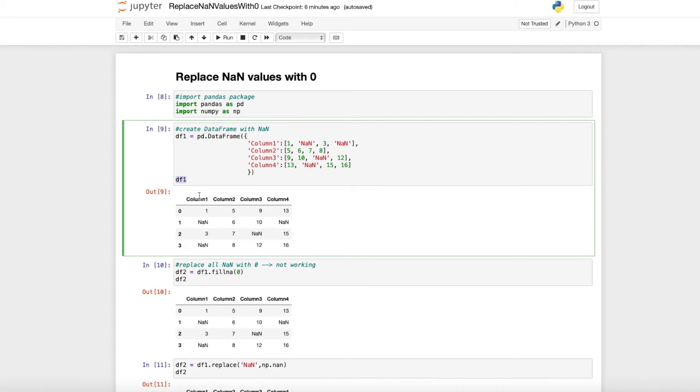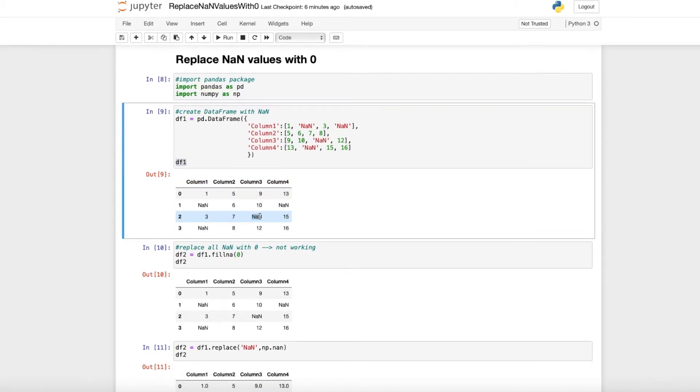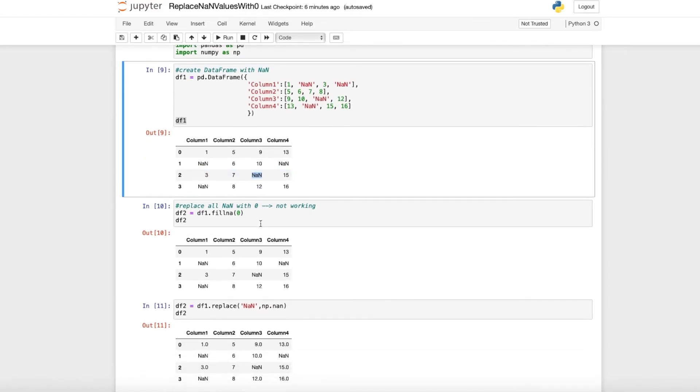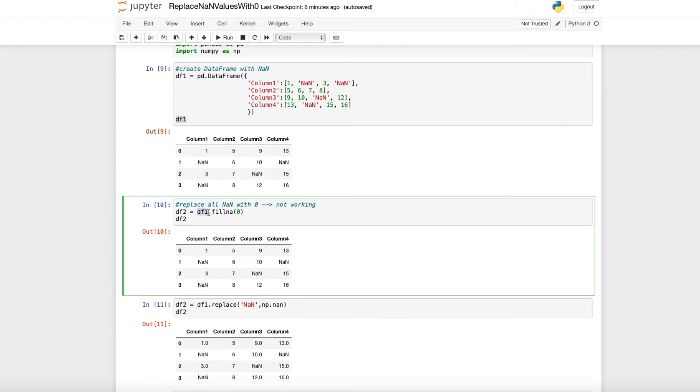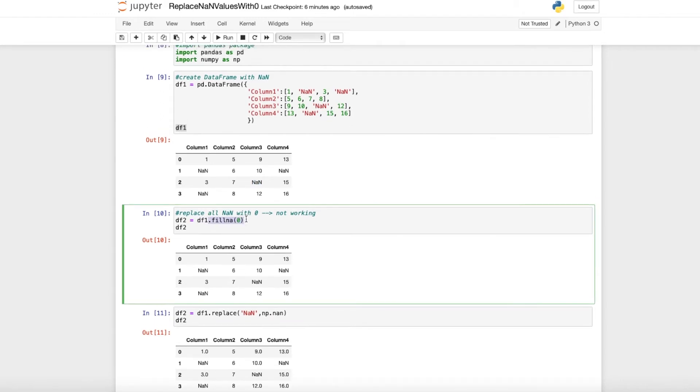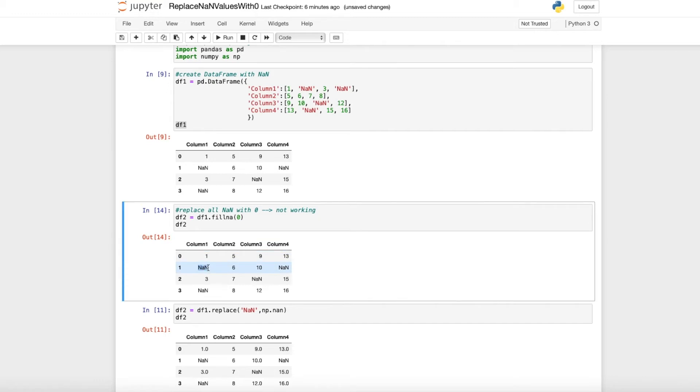We call this dataframe and as you can see here we have numbers and NA values. When we want to fill these NA values with zero, we can try that with .fillNA(0). When we run that, you can see that you still have all the NA values. This is not working.